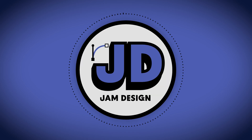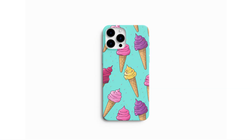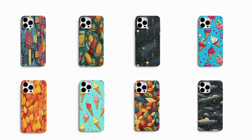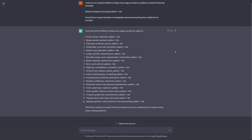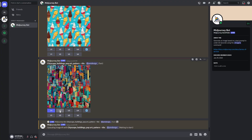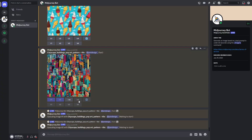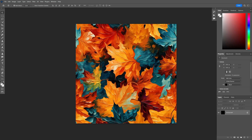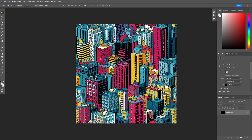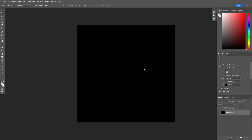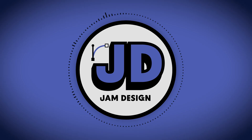Hello everybody. Today we're going to create phone case designs in bulk using AI. We're going to use ChatGPT to get our prompts, MidJourney to generate our images, and Photoshop to create our patterns and finally batch create our mockups. So without further ado, let's start designing.